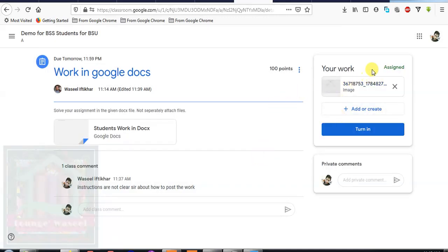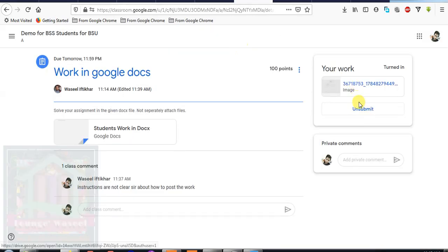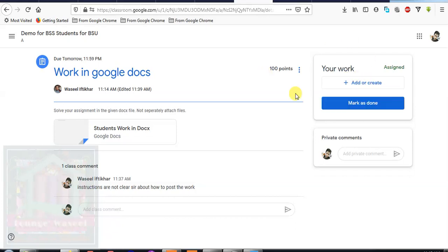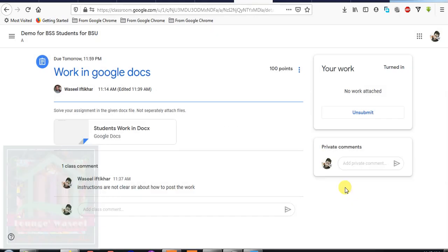If by mistake you do not add anything here, you post your work in the main class stream by mistake and you click mark as done, what your teacher will see? Your teacher will see an empty assignment. So he or she can return it to you and guide you to again attach something here and then submit your work.